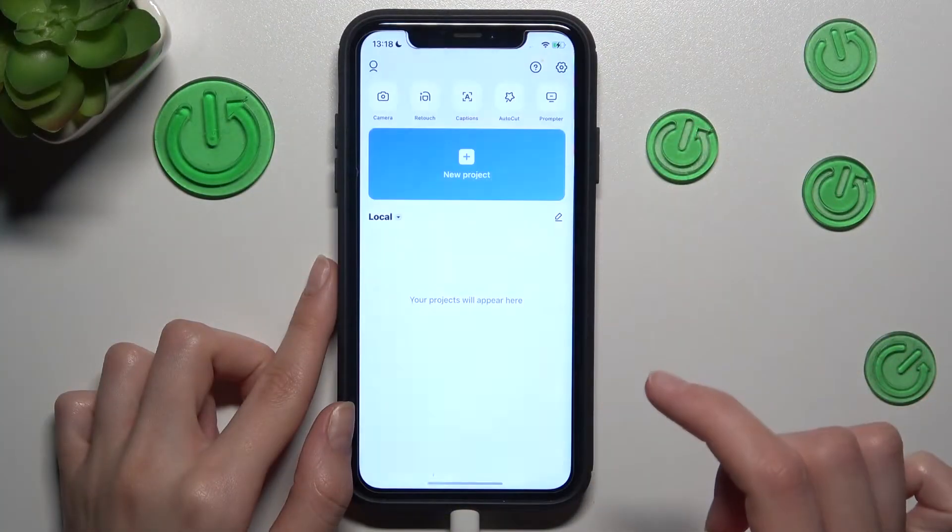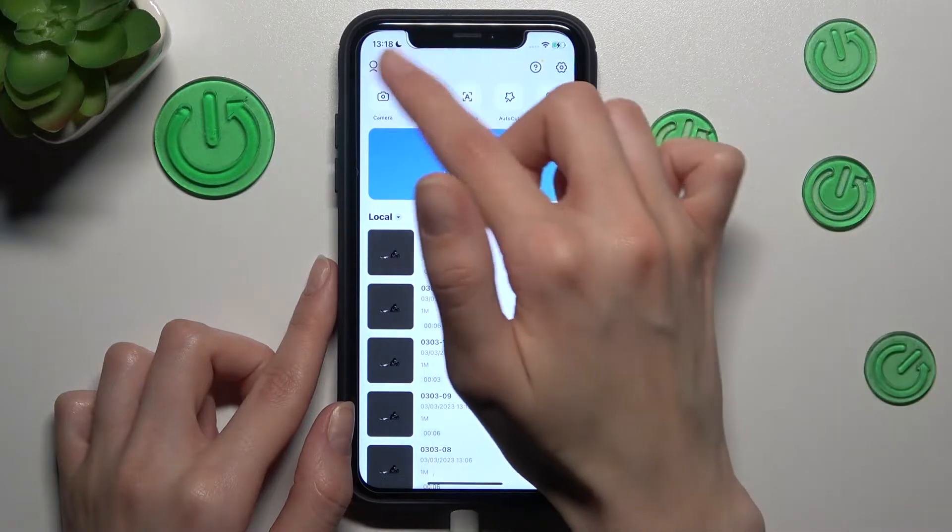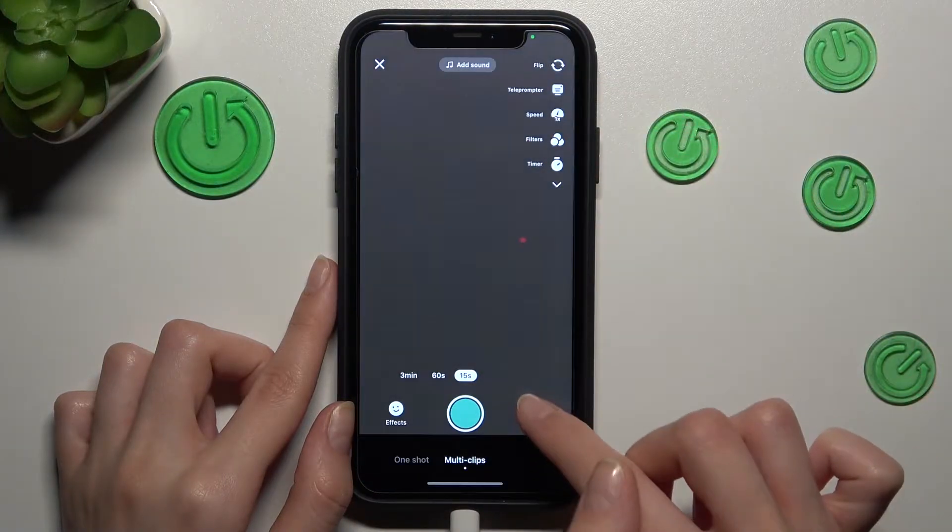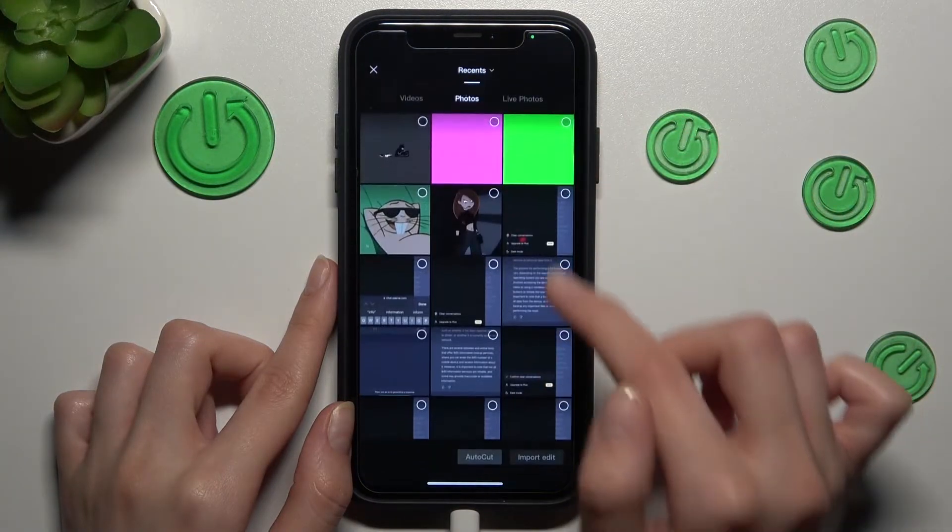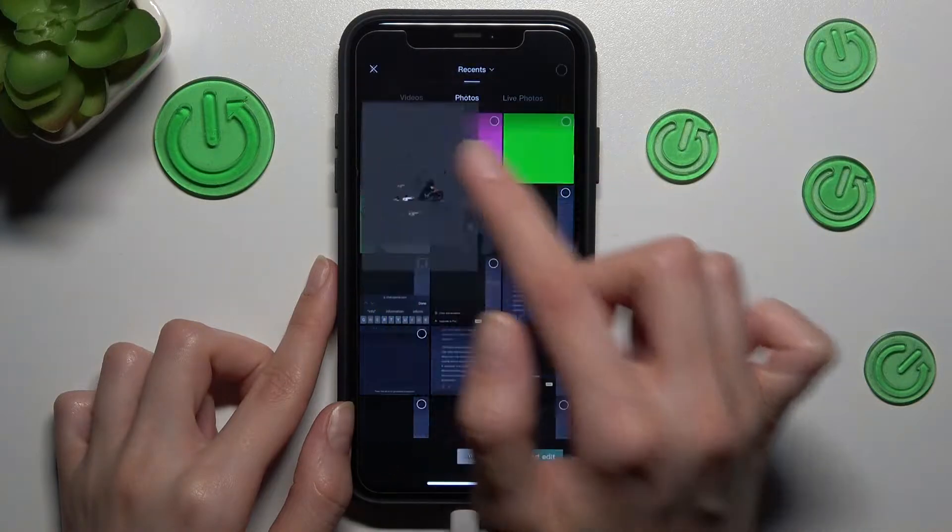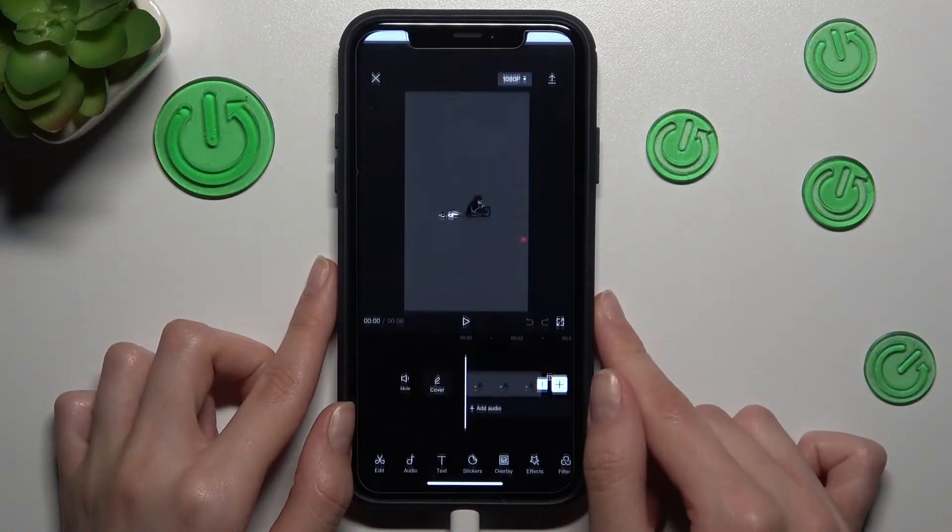So let's go to the CapCut app. Later we need to go to the camera section, album, and let's choose some photo or video we want to manage and correct.